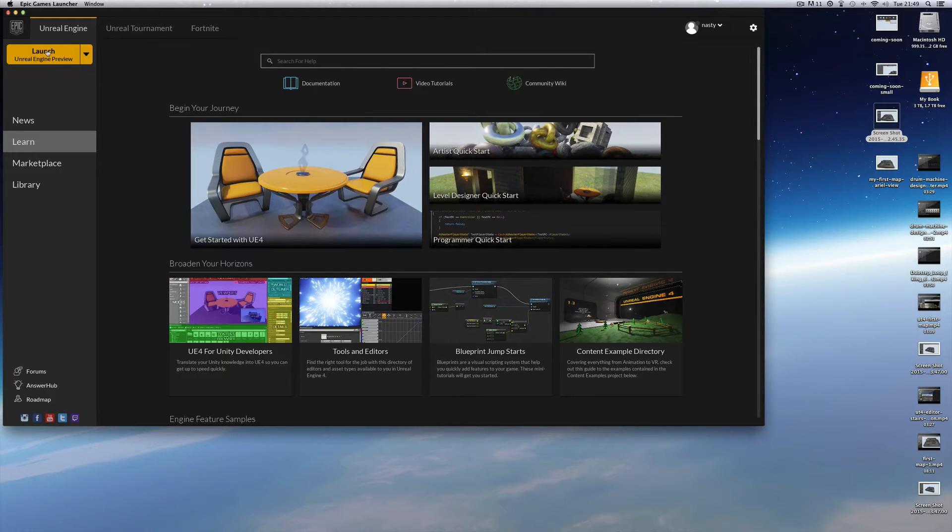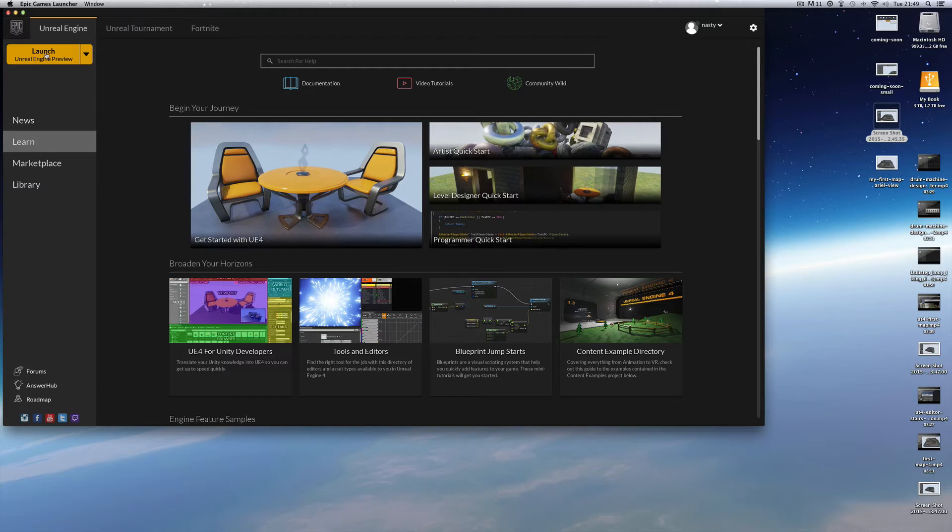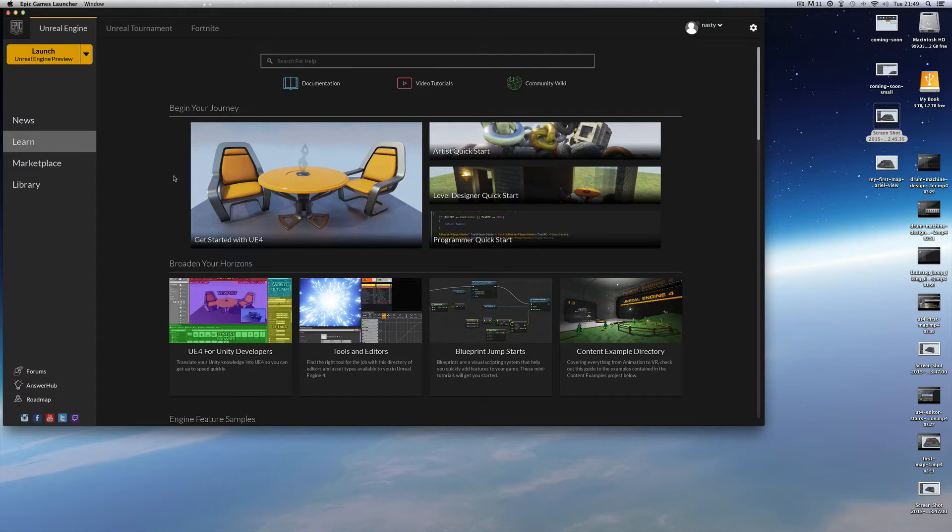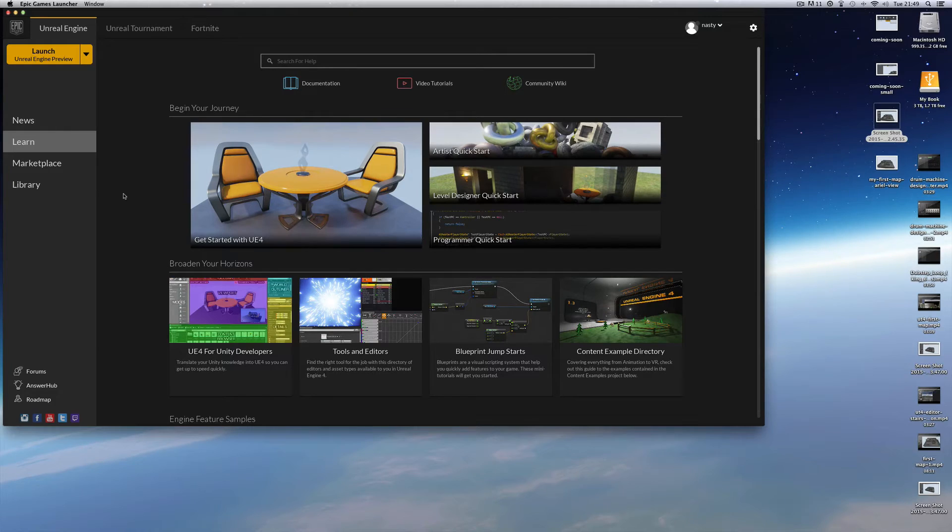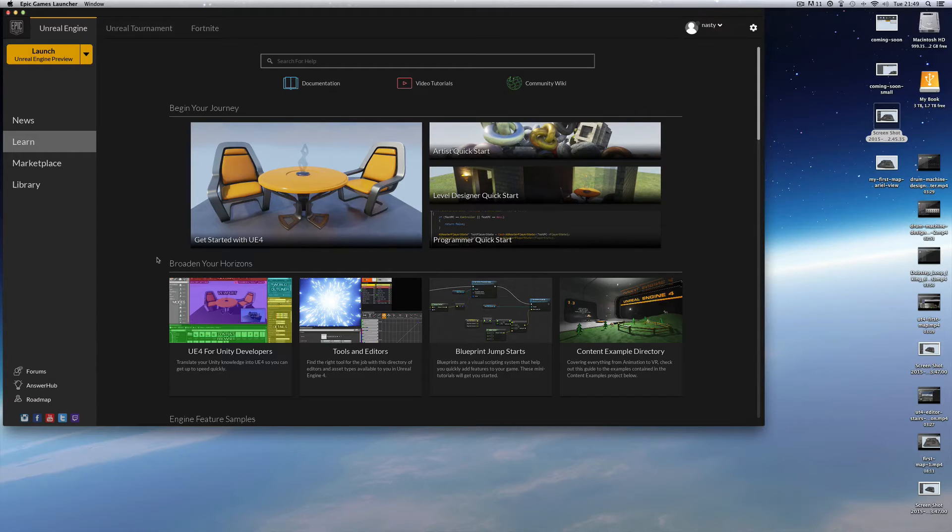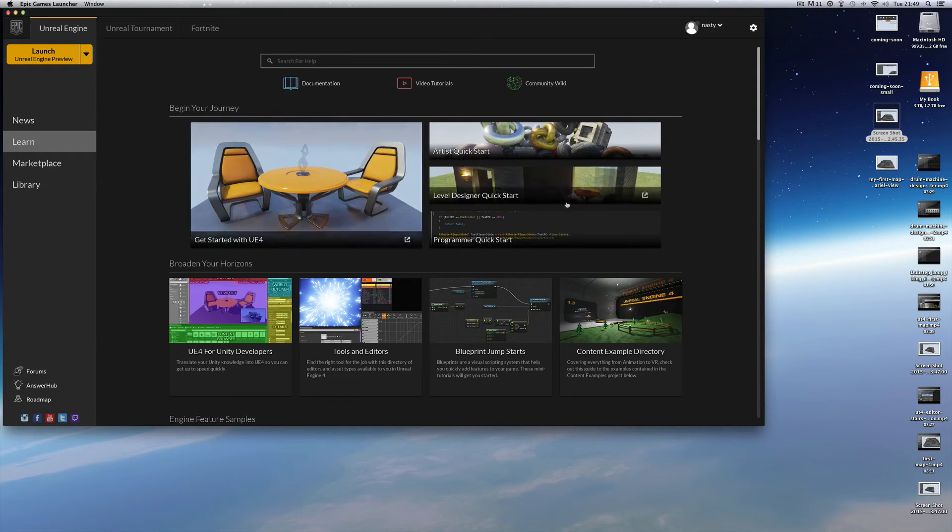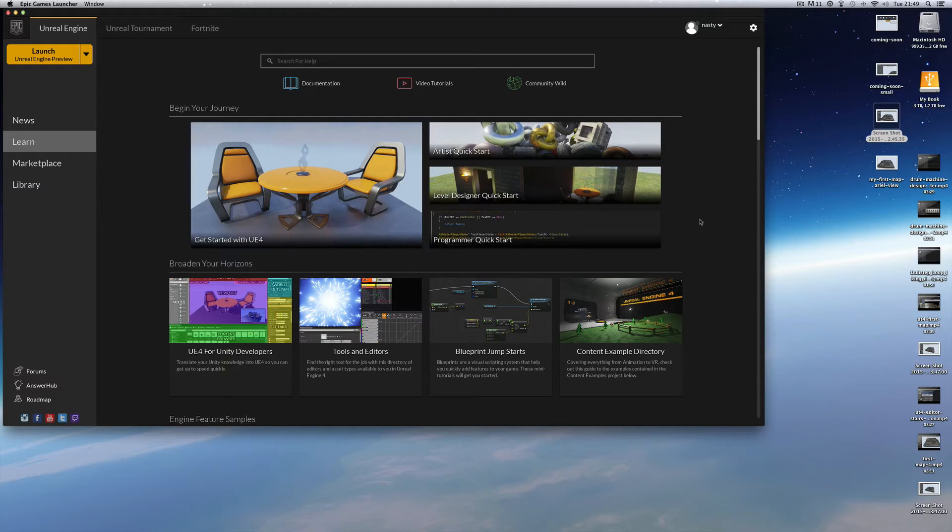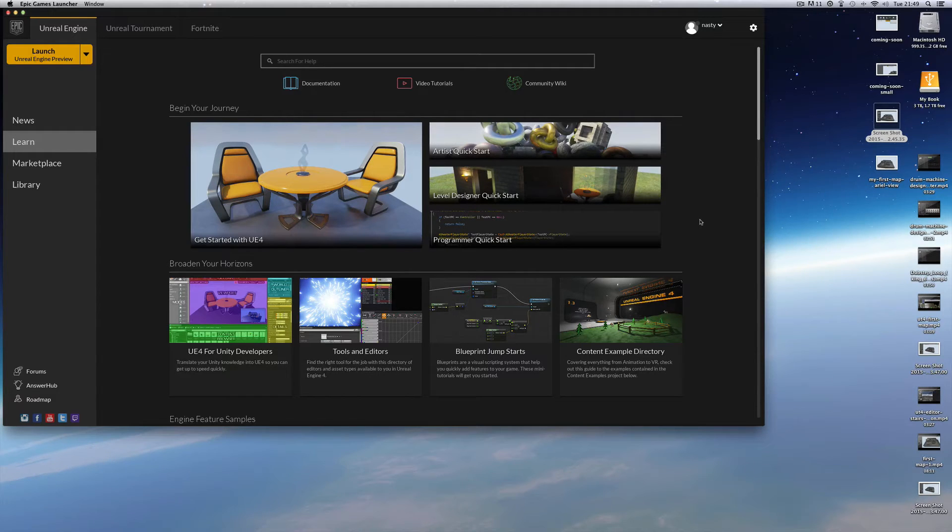If you come here to Unreal Engine and launch from here, you are launching the Unreal Engine Editor, which is a general purpose Unreal editor based on the Unreal Engine which allows all sorts of different game creators to build all sorts of different game types.